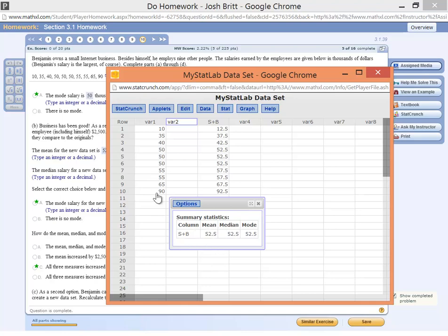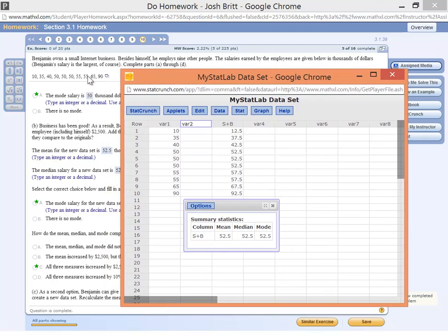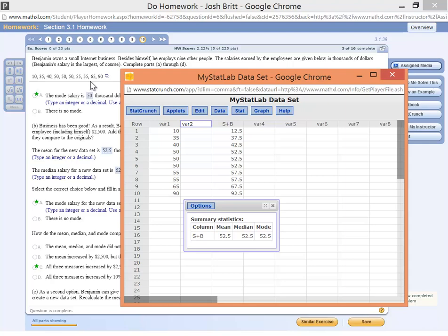So you can see that adding 2.5, the same value to each individual data point in the data set, increases the mean by that same amount.